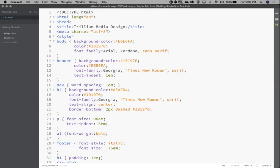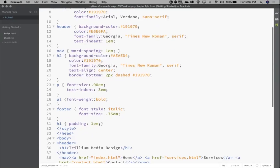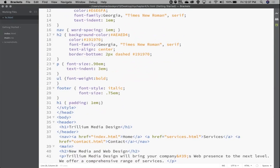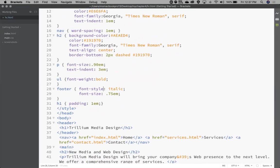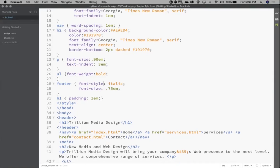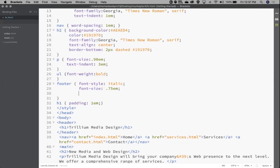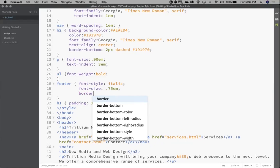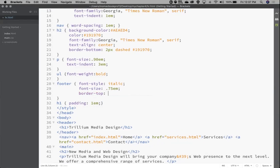Now we're going to the footer and put a border on the top of that and add some padding. After font-size in the footer, I'll put border-top: — we're just going to make it thin, which is another way to set width instead of using pixels — solid, and give it the color ed4. Then add padding-top: 10 pixels.